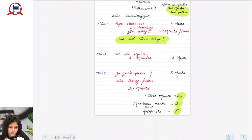So that was it for the A2 exam pattern. If you found the video useful, don't forget to like, comment, and subscribe to our channel German Ki Baat.